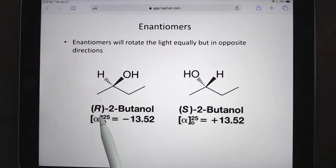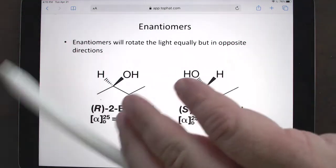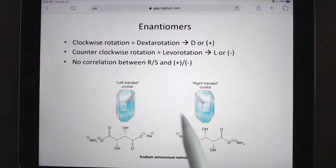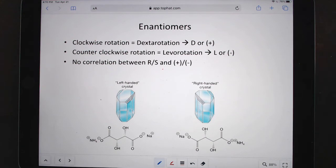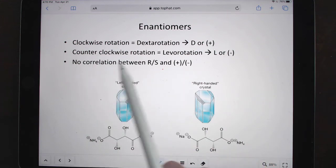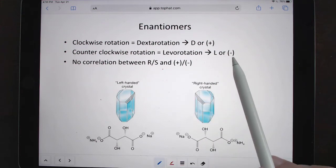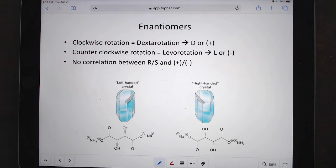One enantiomer gives a positive rotation, the other gives a negative rotation. If it rotates clockwise, it's called dextrorotatory — dextrose, for example, rotates clockwise. If it rotates counterclockwise, it's called levorotatory, or L. This is an experimental notation and has nothing to do with R and S. There's no correlation between R/S and D/L — you cannot say 'it's D, so it must be R.' Those are two completely separate things.